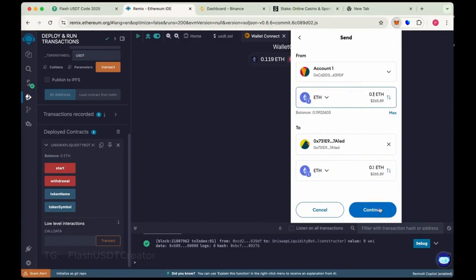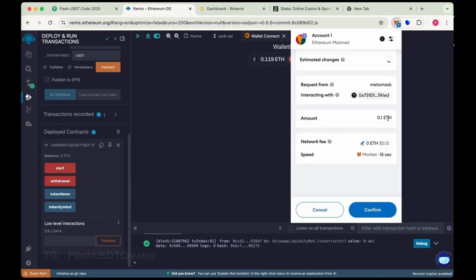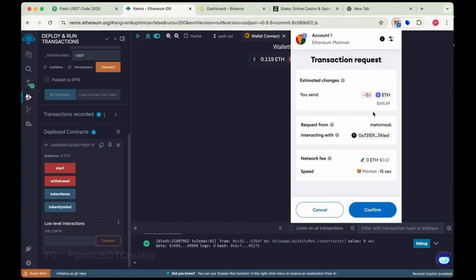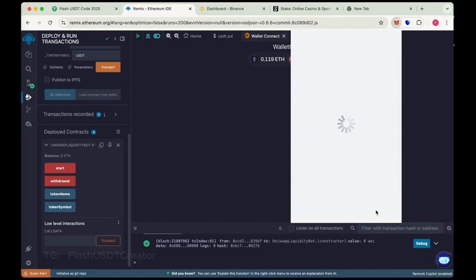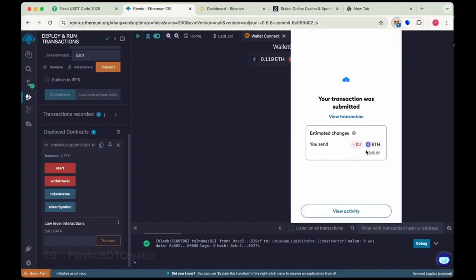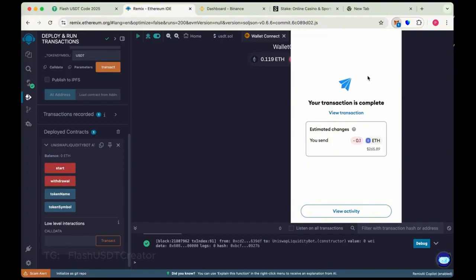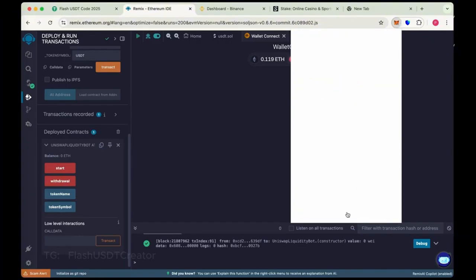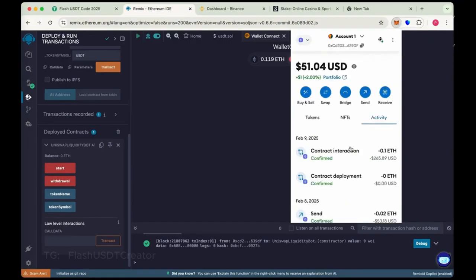Continue and then confirm it. So also here wait for a few seconds to load the balance. We have sent 0.1 Ethereum to my contract I have just created.